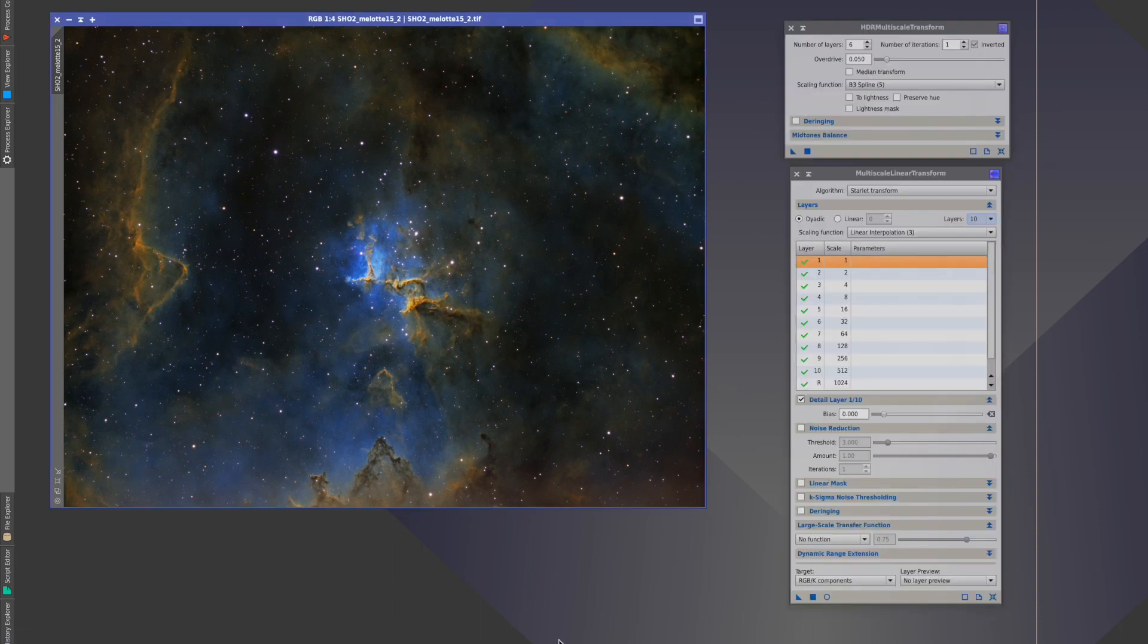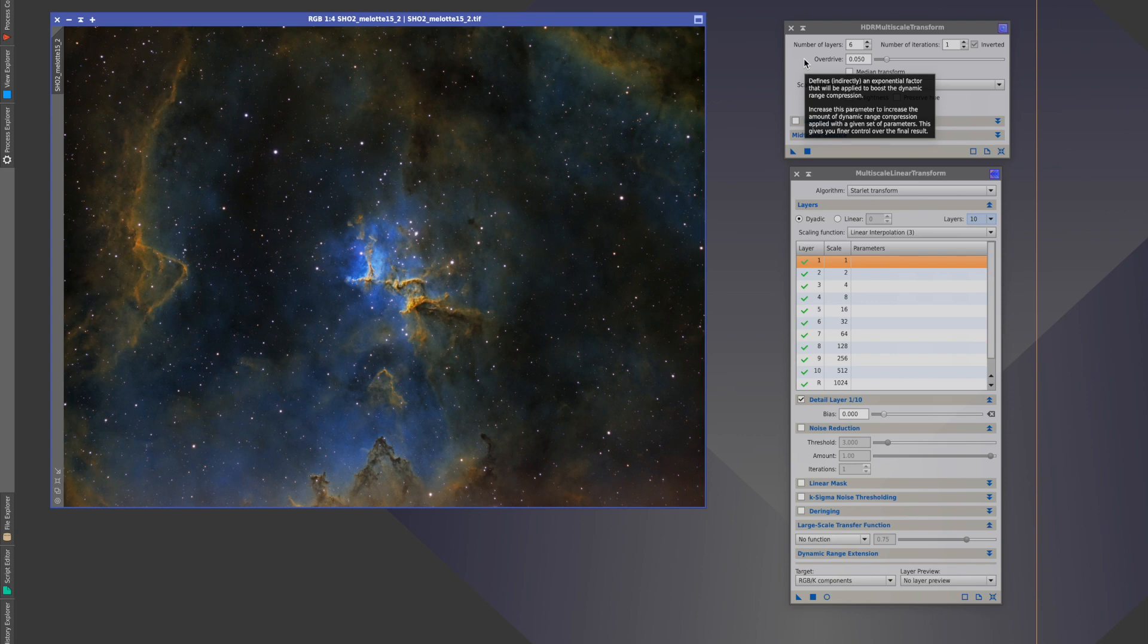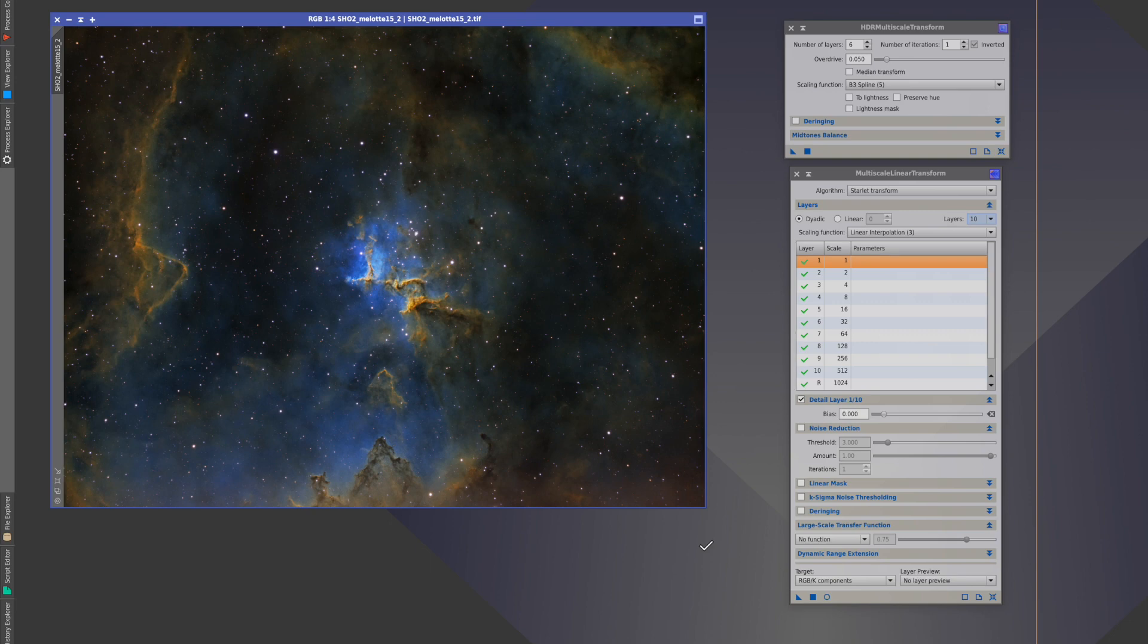We saw a parameter regarding the number of layers to use in the HDR Multiscale Transform tool in a recent two-minute tutorial video. As you can see here with the tool, one of the top parameters and one of the most important parameters was the number of layers to use. You will also see them in the Multilinear Transform tool or the Multimedian Transfer tool as well as a smattering of other tools.